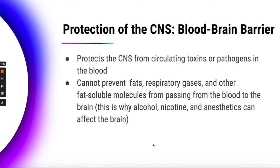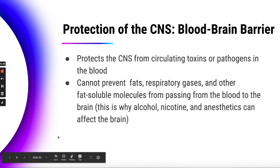Another protective layer specifically for the brain is the blood-brain barrier, which protects the central nervous system from toxins or pathogens circulating in the blood. The capillaries supplying blood to the brain are very tight-walled and don't let much through. However, the blood-brain barrier cannot prevent fats, respiratory gases (like oxygen, which you want to reach your brain), and other fat-soluble molecules from passing through. That's why alcohol, nicotine, and anesthetics can affect the brain — they're able to get across that barrier.